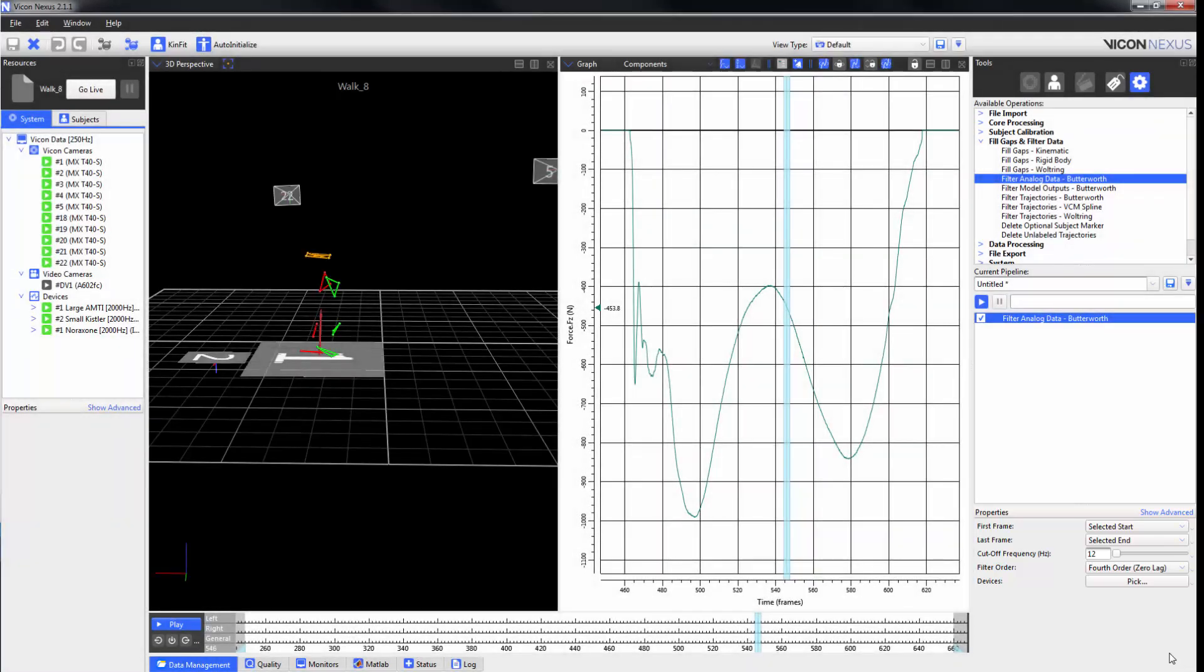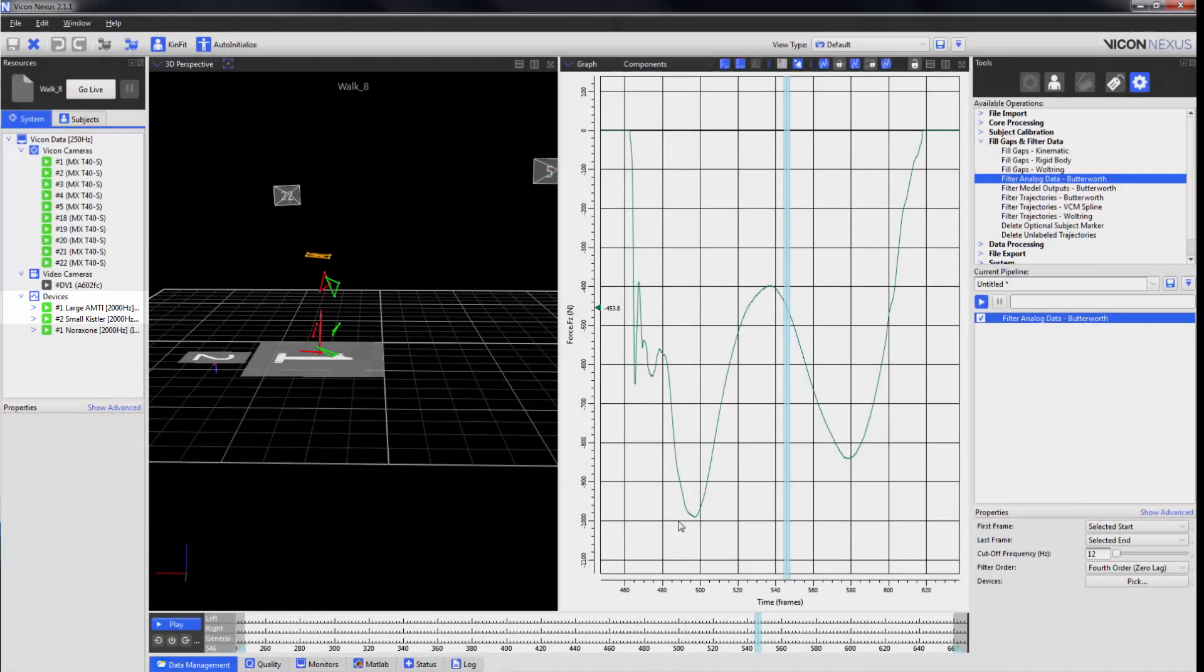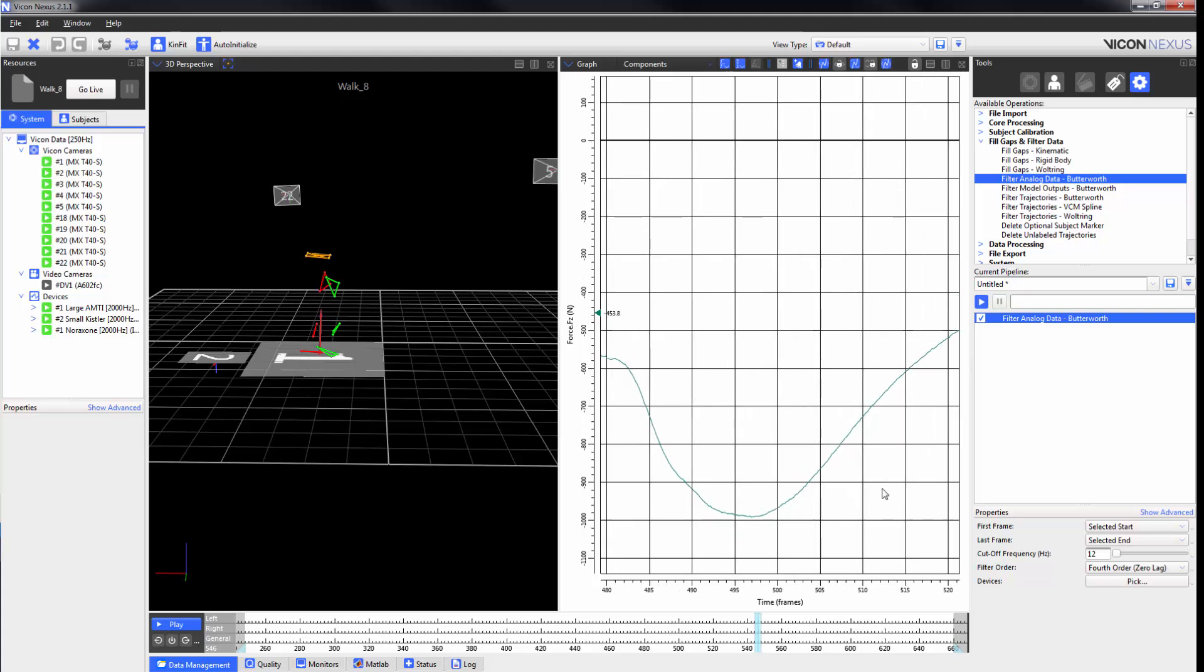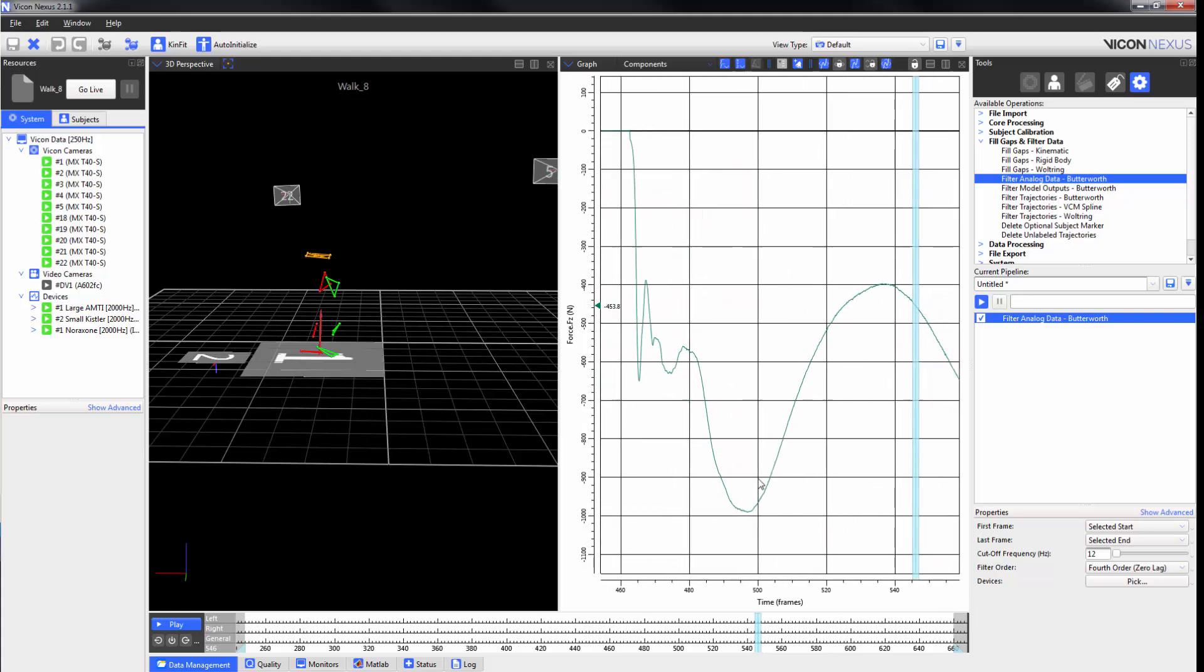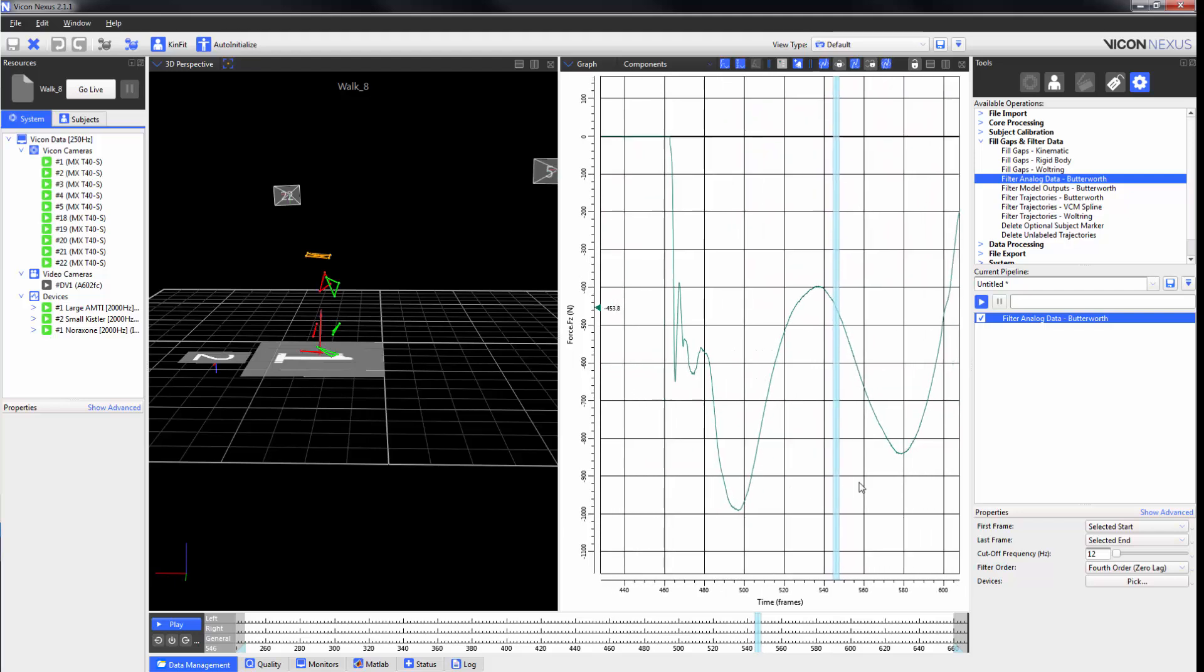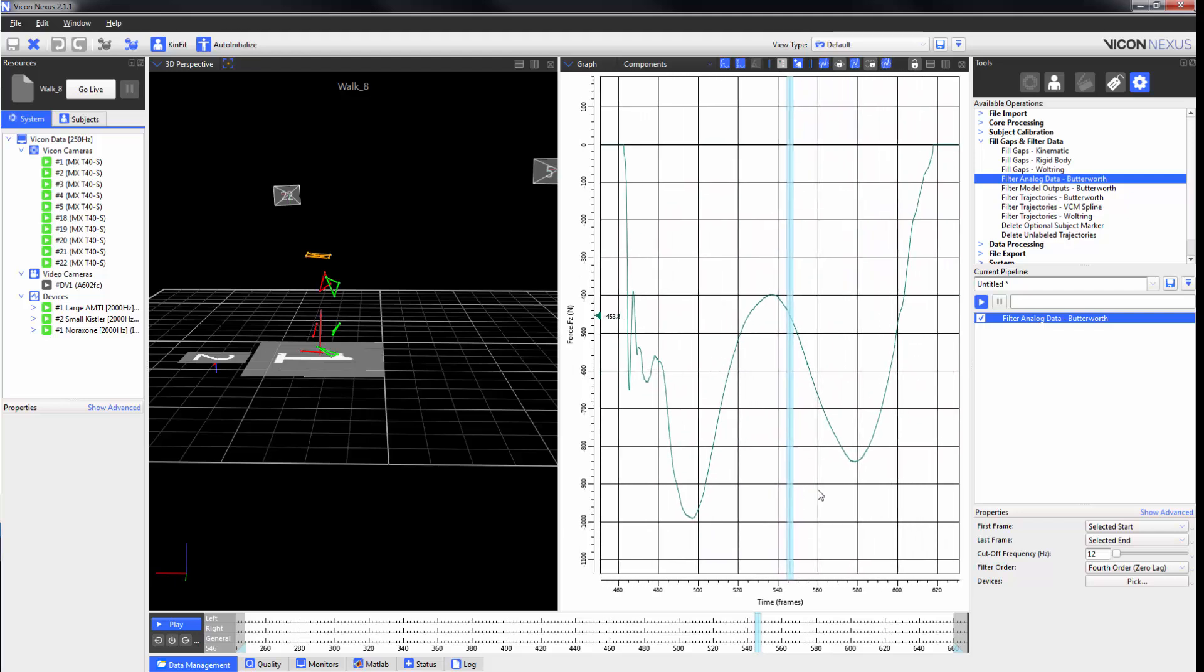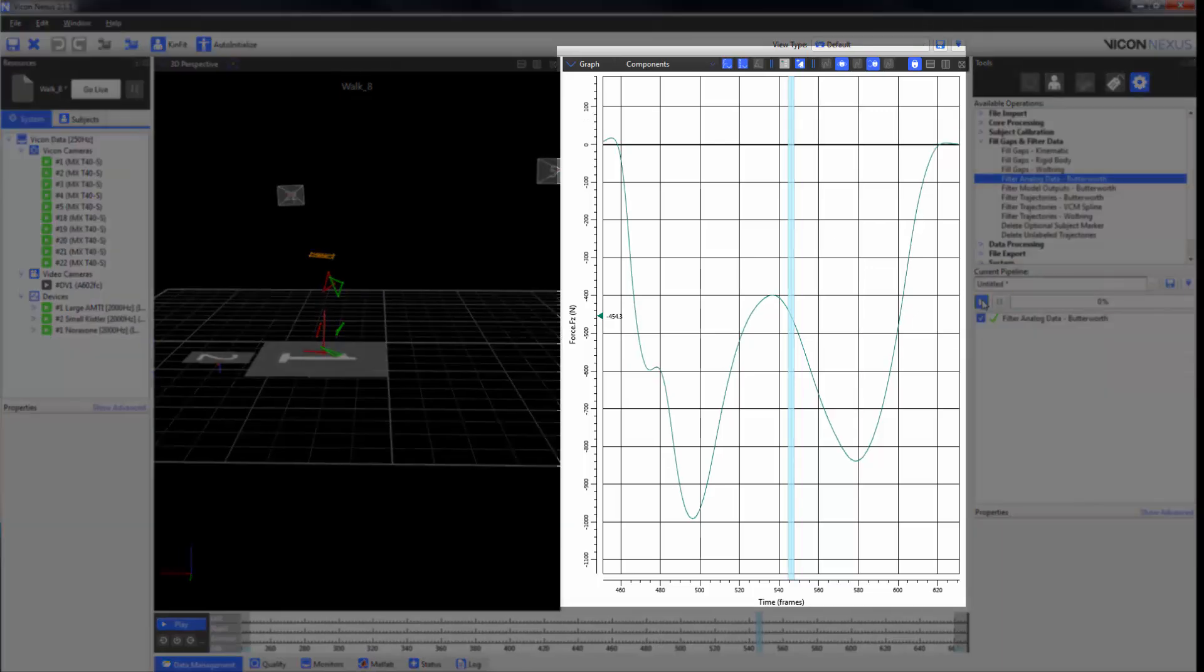In this example here, I have got my FZ of my first force plate selected. And we can see here, if I zoom in, that there is a little bit of noise over here. Now if I lock my screen and run the filter, we can see that the filter has been applied.